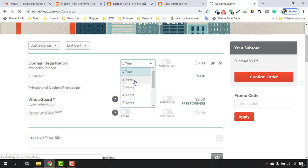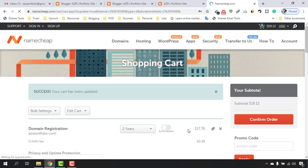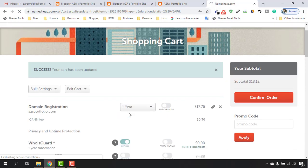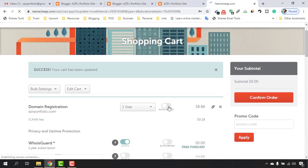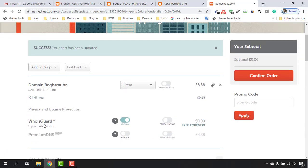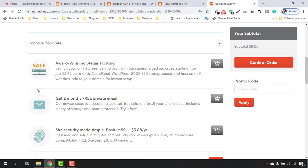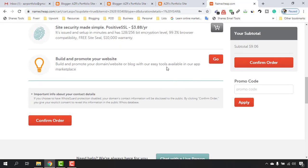I'm going with one year only. If you want Auto Renew, keep it on so whenever it reaches the expiry date it will automatically charge your card and stay active. The WhoisGuard privacy protection is free forever, so you can enable Auto Renew for that too. If you have a promo code apply it here — I don't have one, so I'll click Confirm Order.